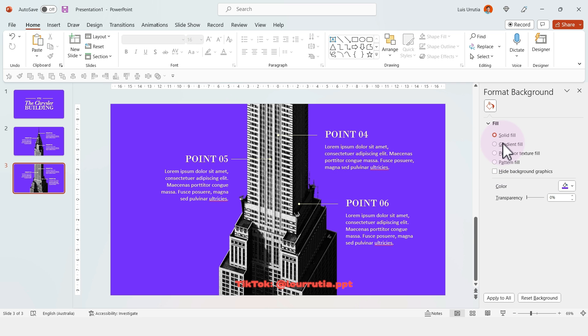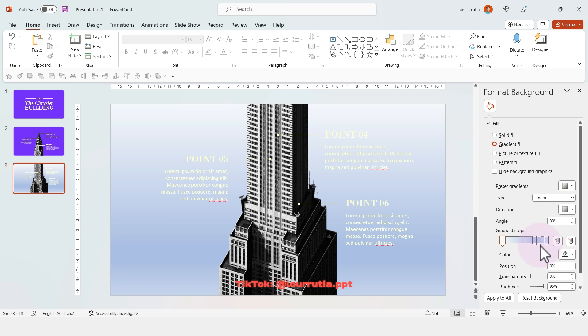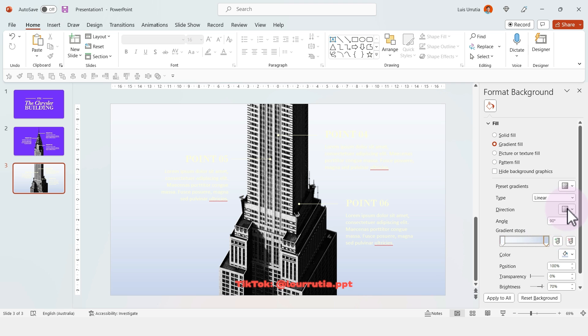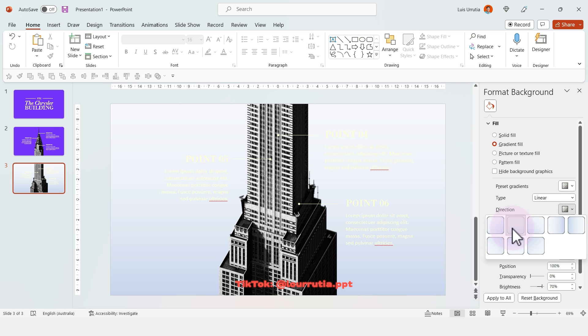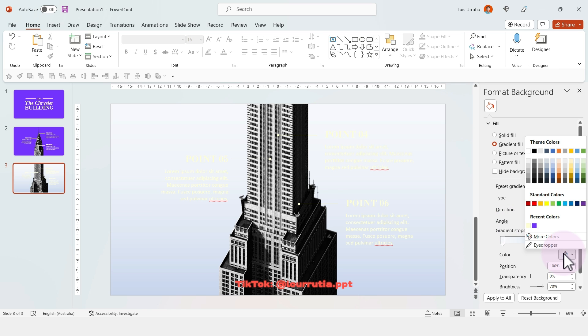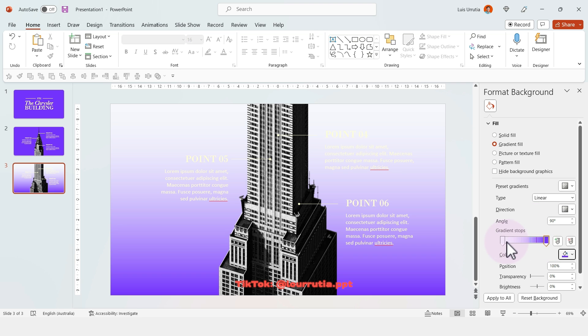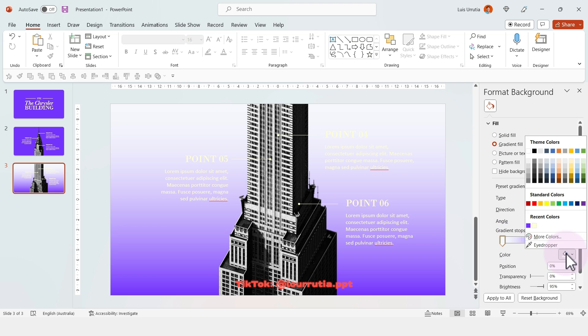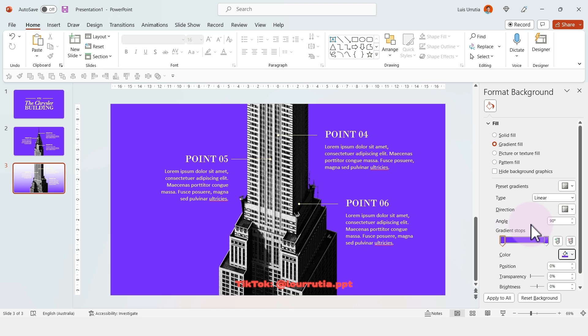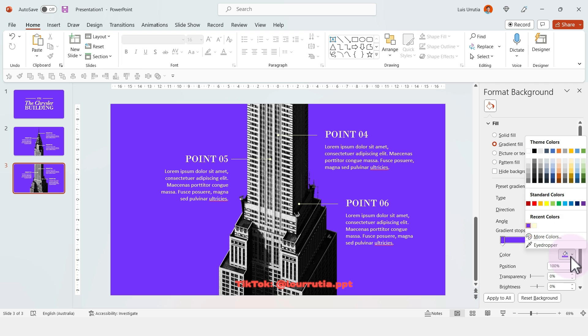For this slide, I'll change the background to a gradient. I'll get rid of this, change the direction, and create a gradient that goes from purple to dark gray.